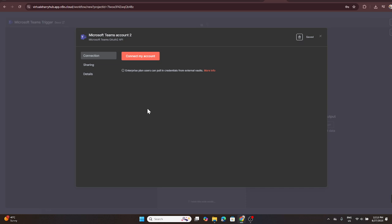And there you have it. You've successfully connected Microsoft Teams to N8N. Now you're ready to automate tasks and enhance collaboration effortlessly.